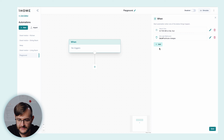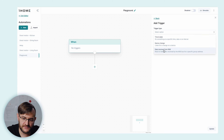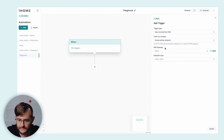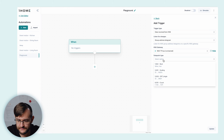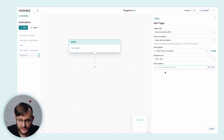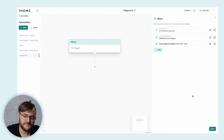The last trigger type is 'Data received from KNX'. With this option, we can trigger the automation when a certain group address is received by the one-home server. We select the gateway and the data point type — this data can afterwards be used in the automation. We select the group address. Now that we have three different triggers, any of these triggers will trigger the automation.